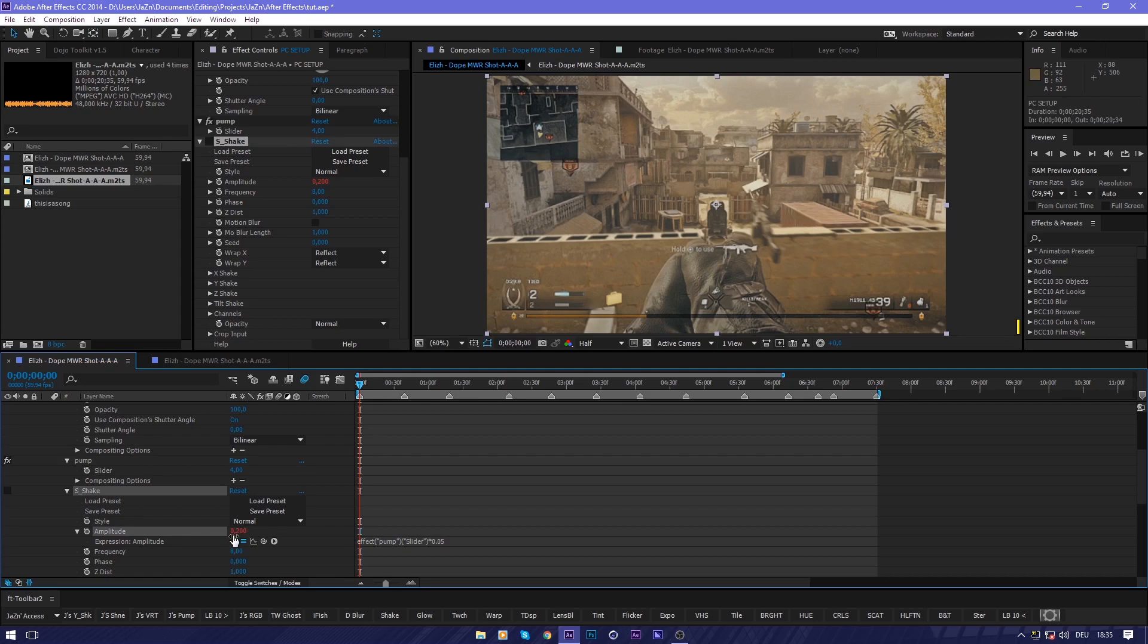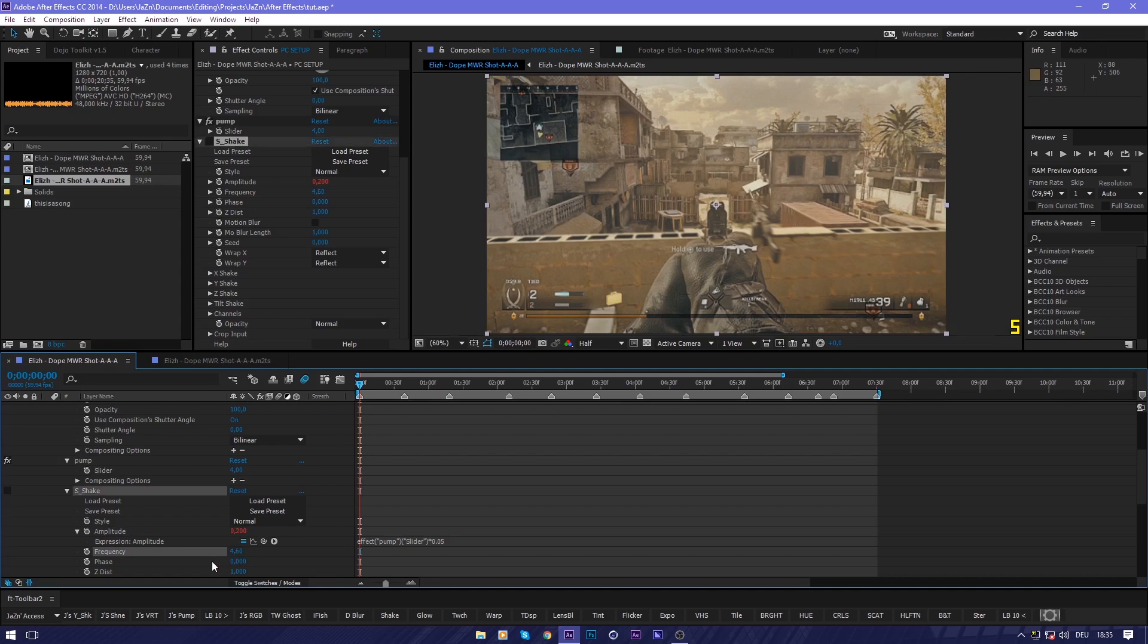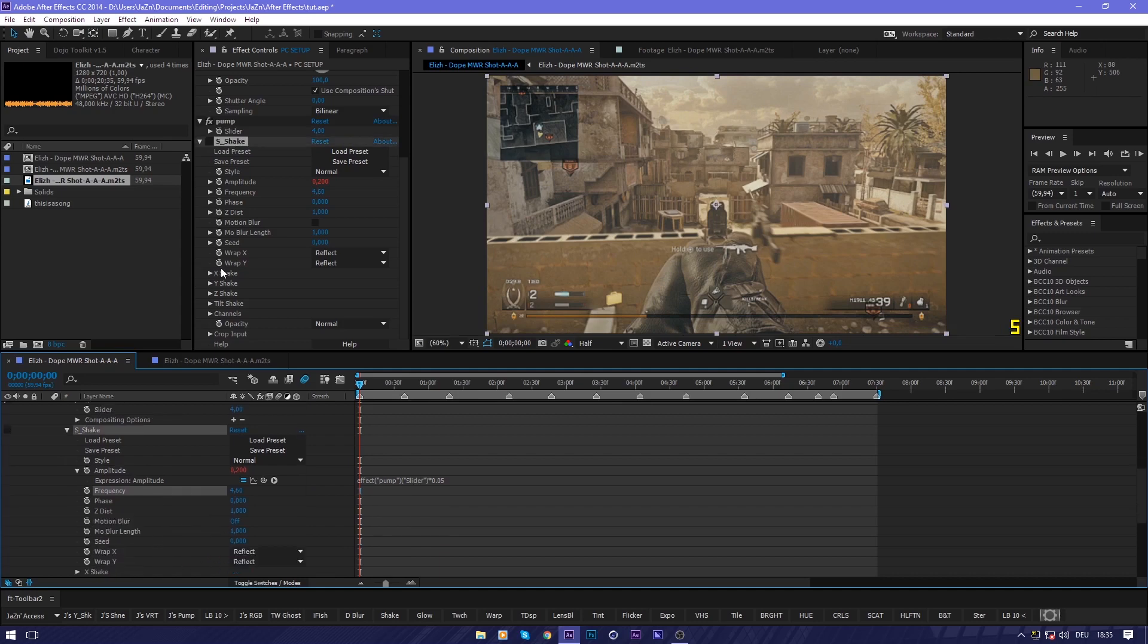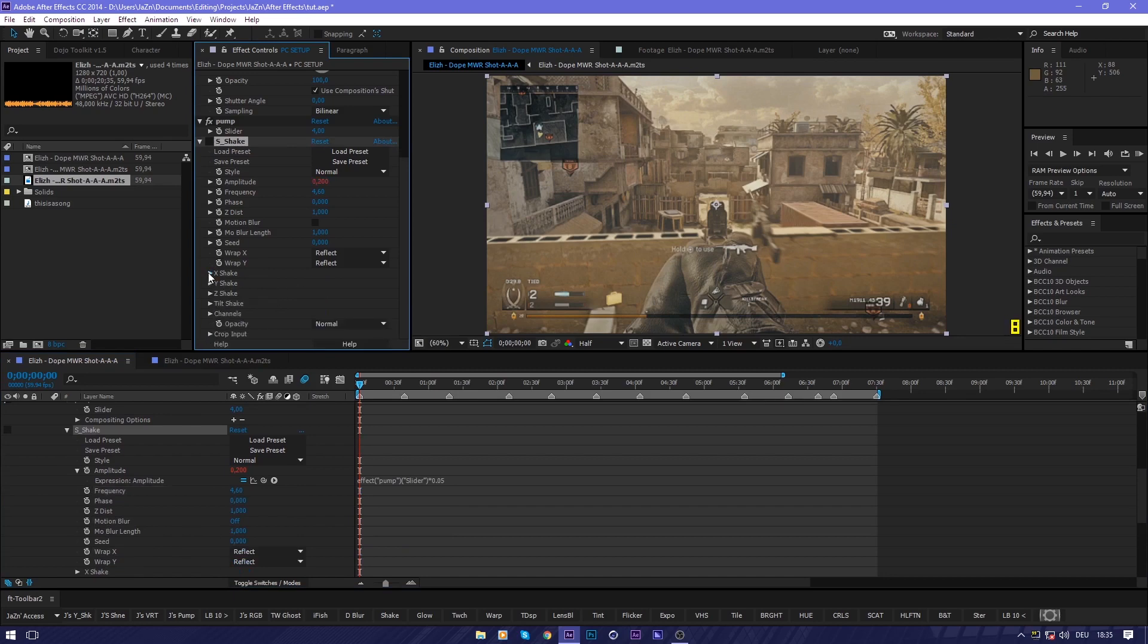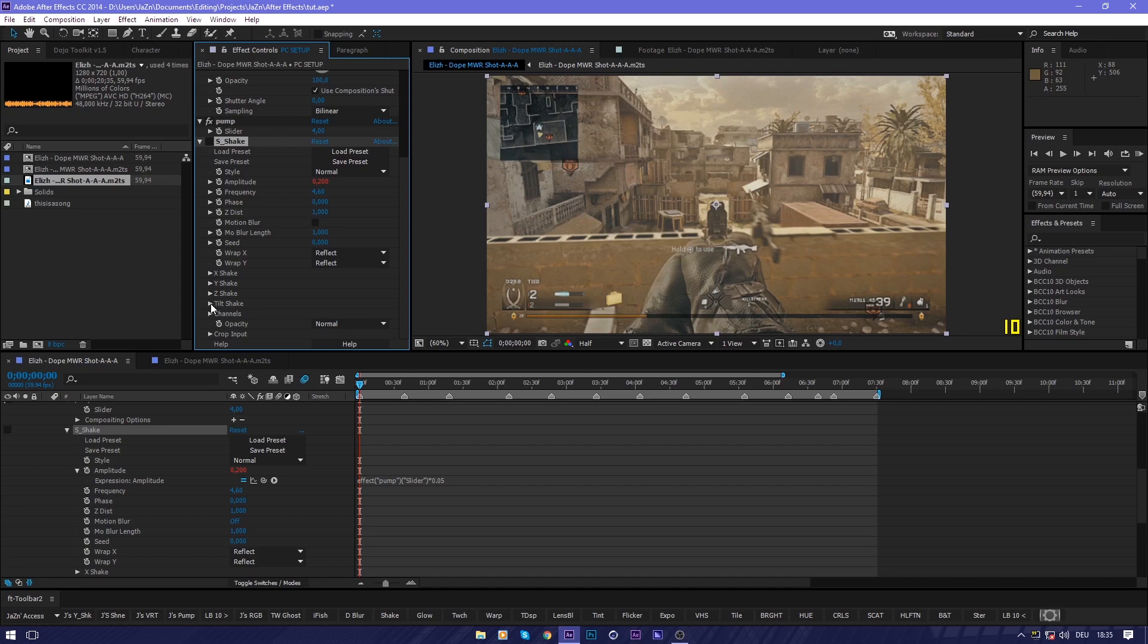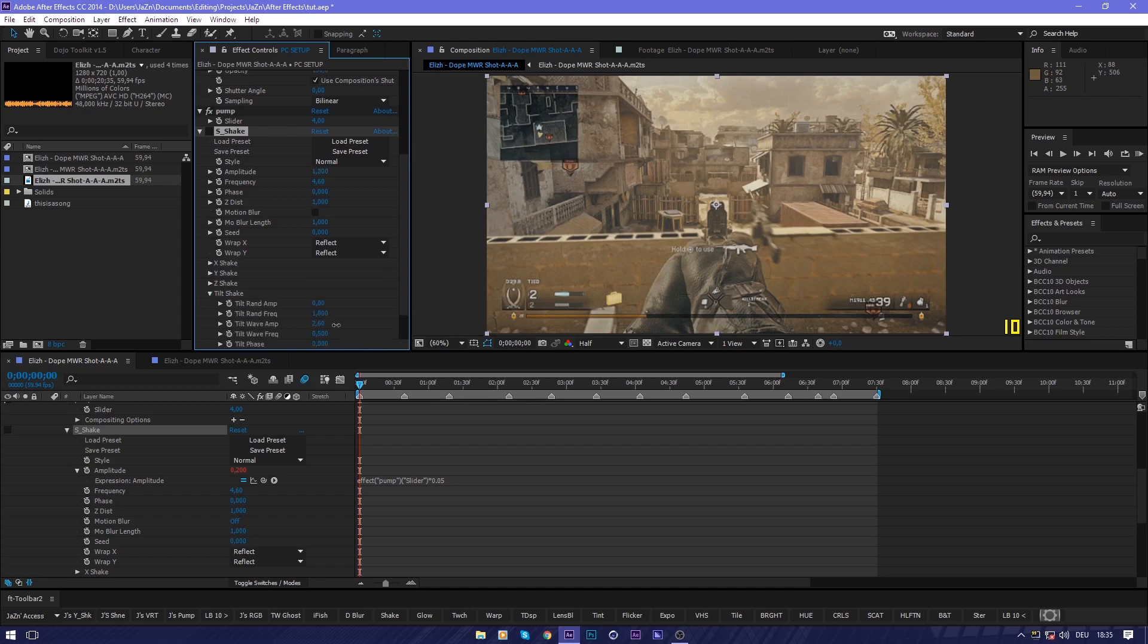Then the rest of course is dependent on your frequency and the rest of your settings, which can be manipulated down here. And that's it.